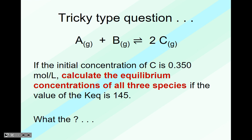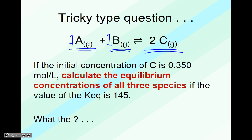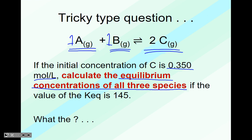Here's a tricky type of question. We have species A (gas) plus species B (gas) giving a product which is also a gaseous species C, with given coefficients. If the initial concentration of C is 0.350 moles per liter, calculate the equilibrium concentrations of all three species if the value of the equilibrium constant is 145.